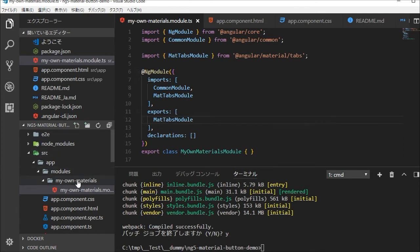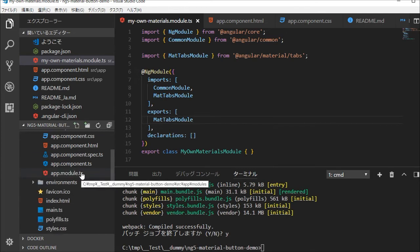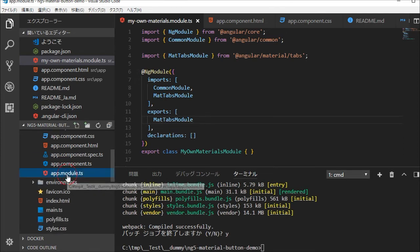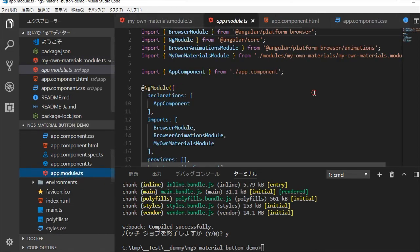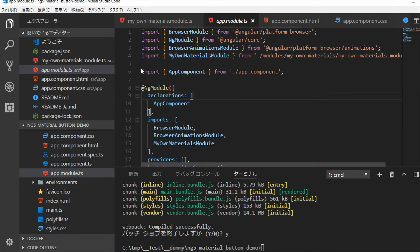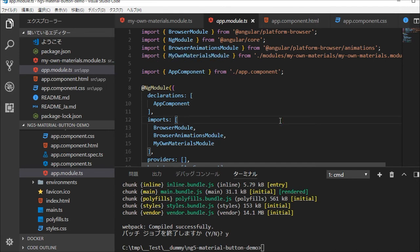Next change the directory into src/app directory and you will find app.module.ts file. You need to import my-own-materials module class in this file for using material button in this project.